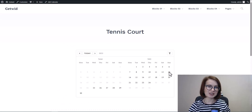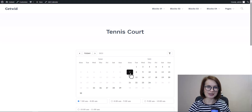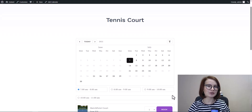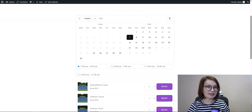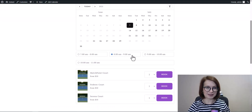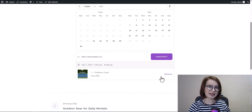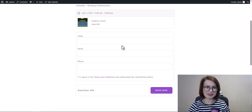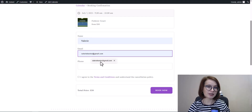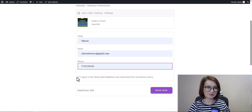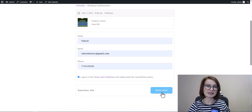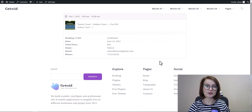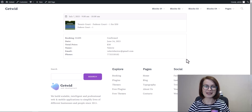Finally, let's check out hourly bookings. Clients first choose the date and then a time slot from the calendar. Once they select their time and click Checkout, the form appears. Just like before, they fill it out and submit the booking. The whole process is fast, flexible, and super easy for both you and your clients.